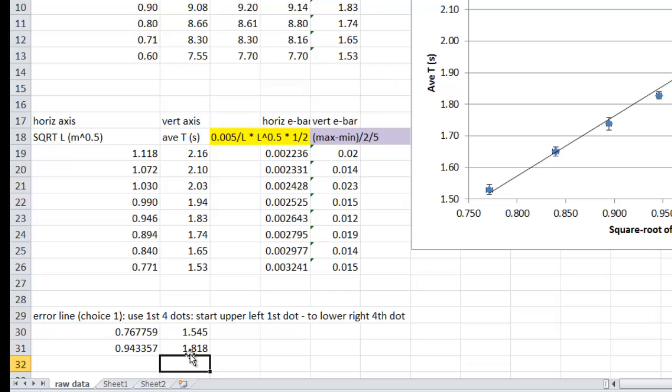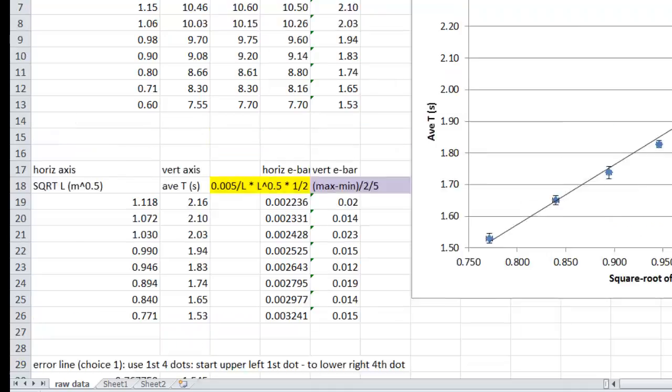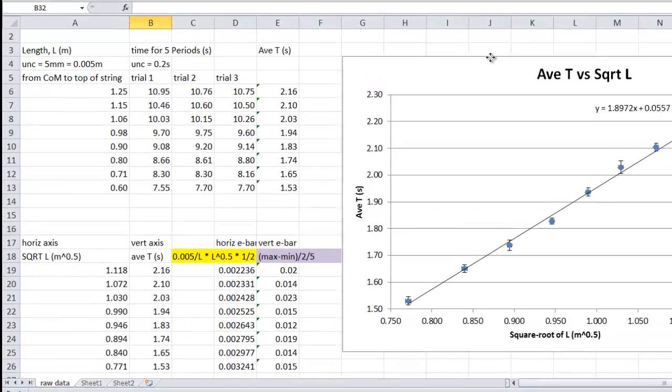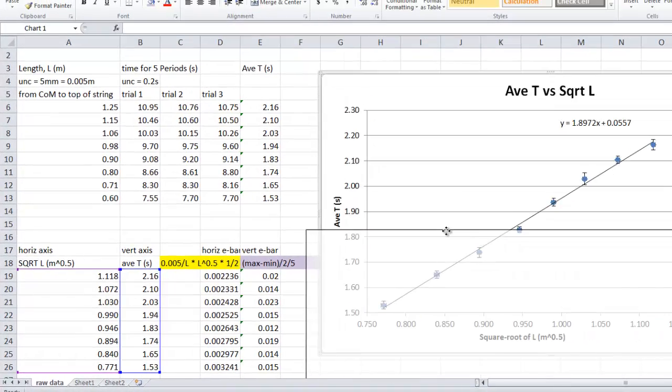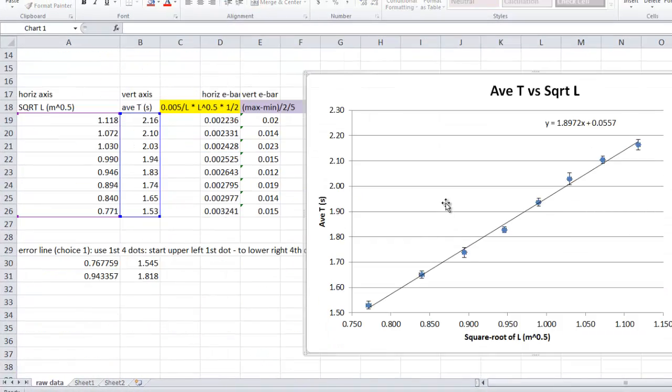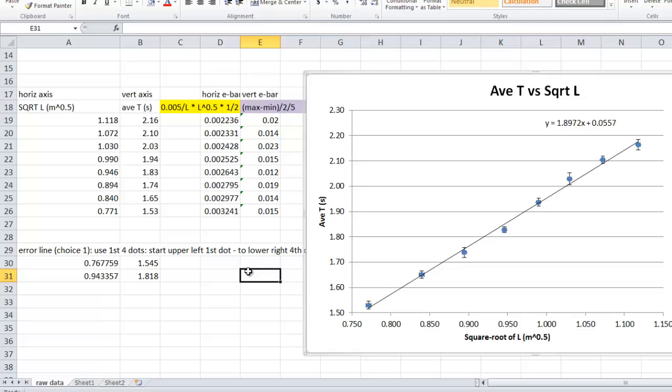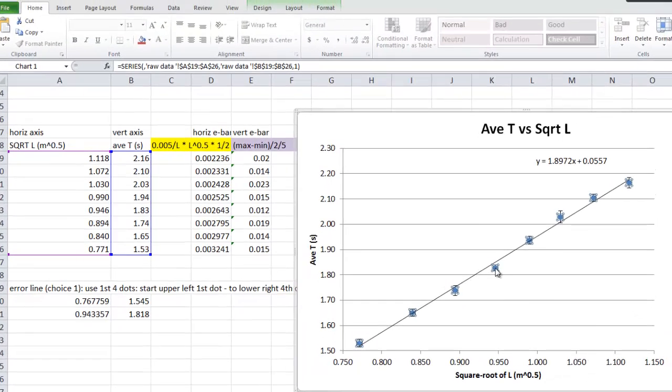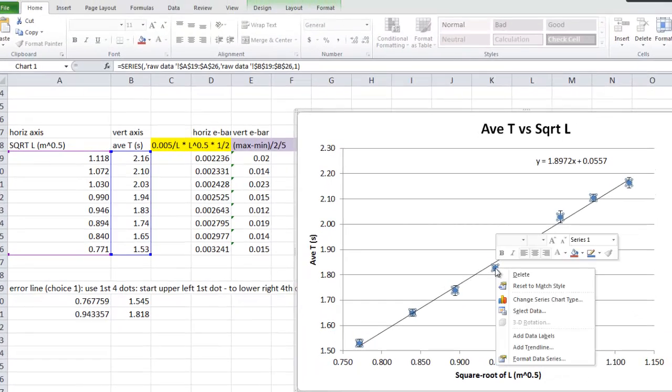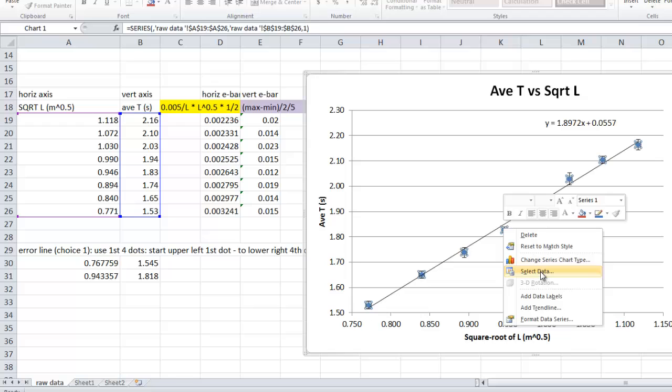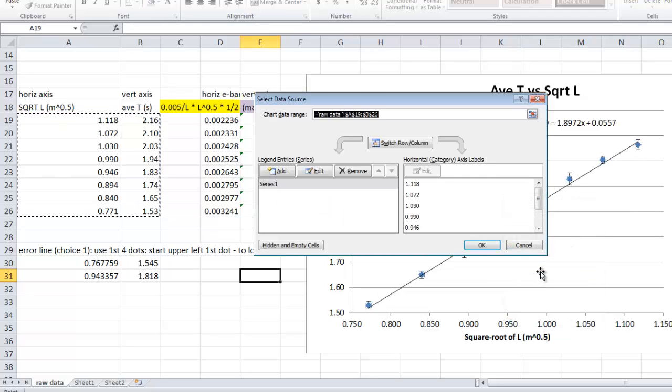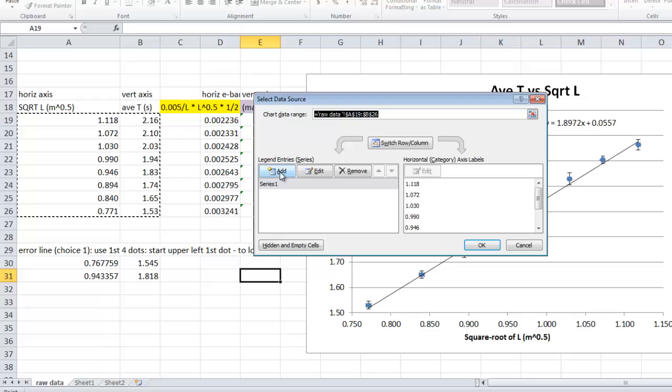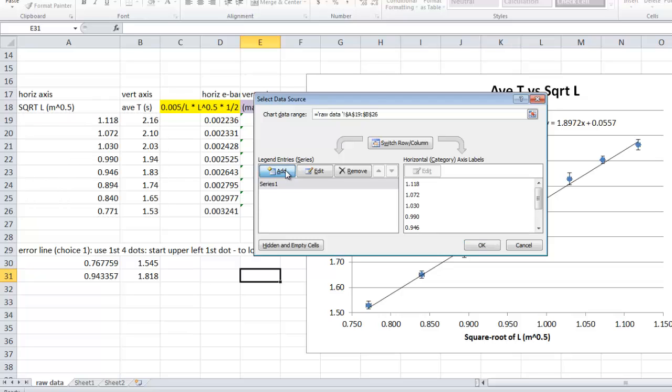Here's the trick, you get your graph, and we'll pull it down a little bit so we can see everything, and you select the dots, you right click, and you want to select data. Now, that's highlighting what we want, we actually want to add a new series, so we want to add a new set of data.